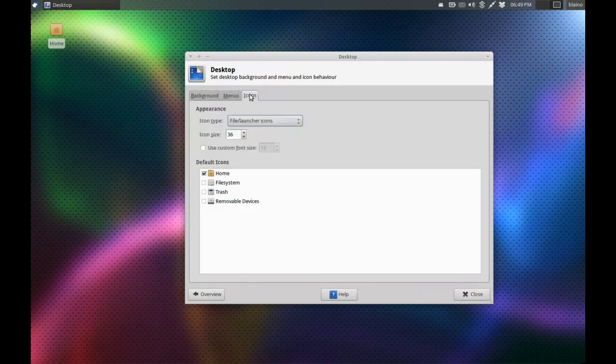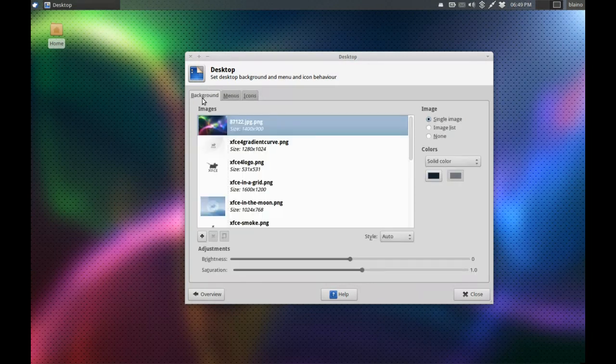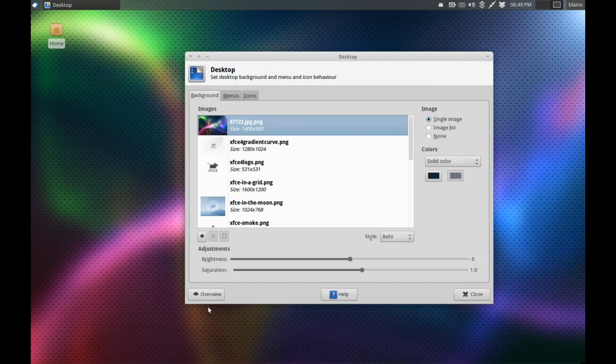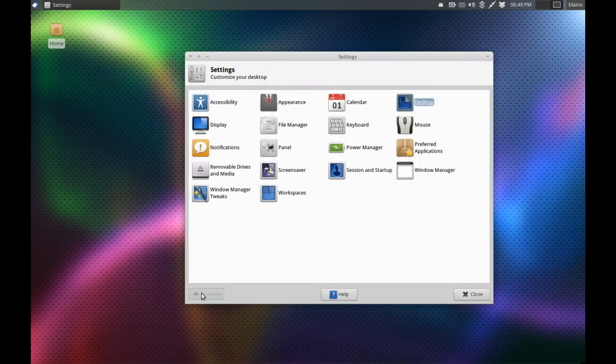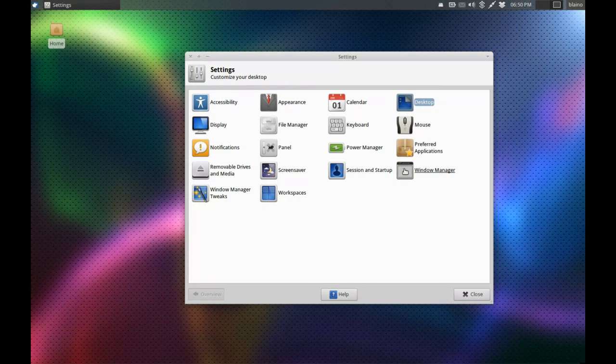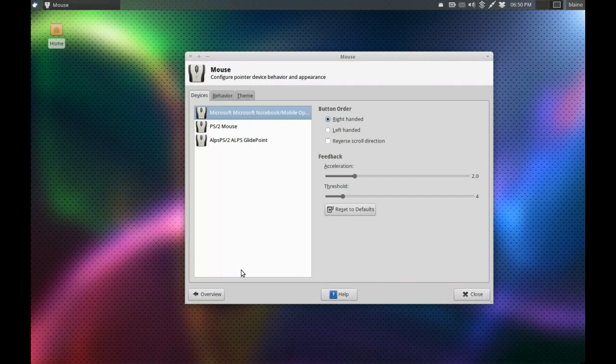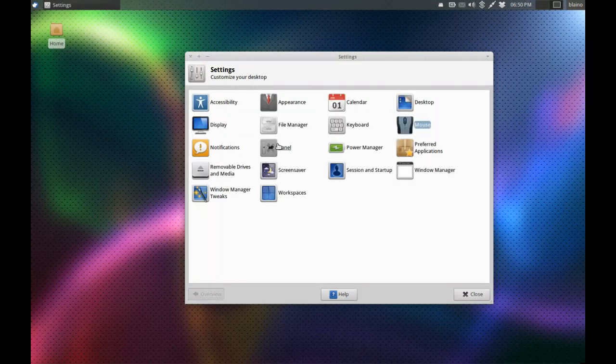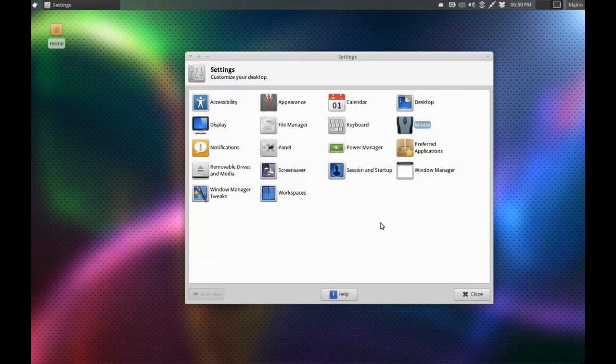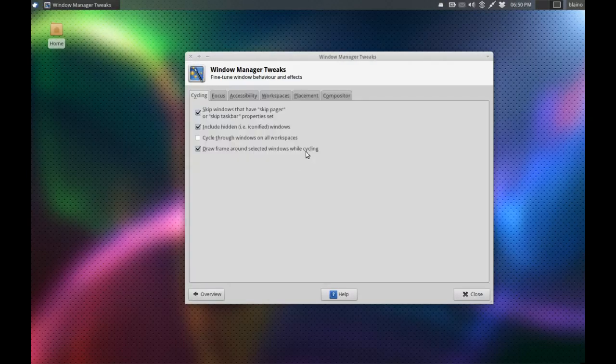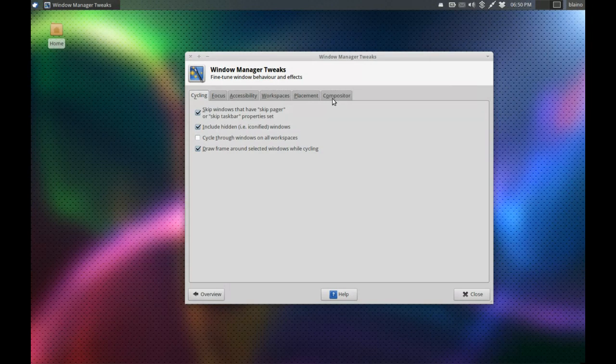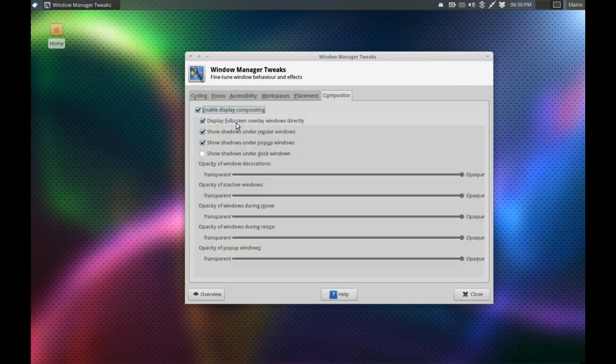You can customize what icons you have on the desktop, customize the menus. Really, this is GTK3 but with Gnome 2's customization levels, which is pretty fantastic. You've got your mouse where you can customize touchpad settings, and then you've got your file manager display, notifications, and panel. The window manager tweaks let you turn on compositing.